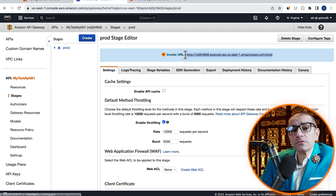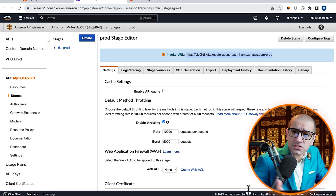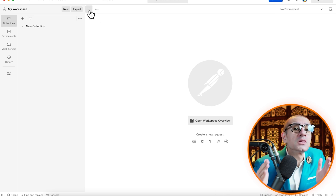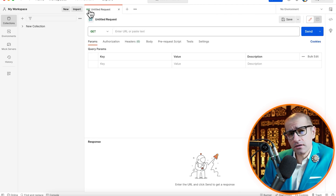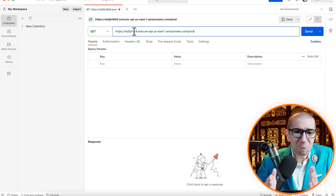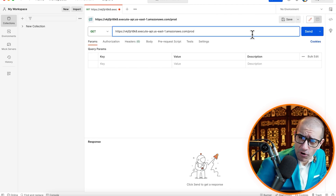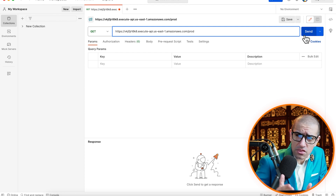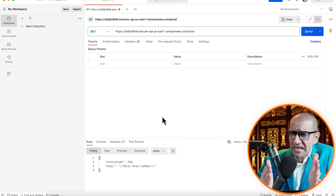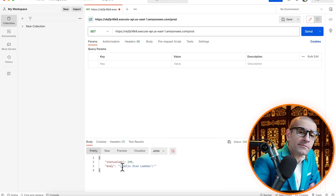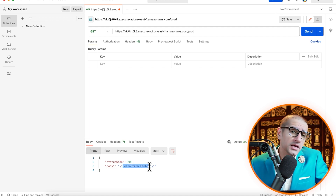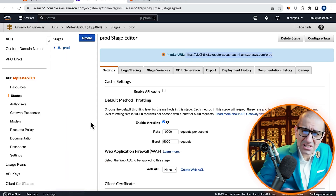Then fire up the Postman software, and hit the plus button to start a new request. Paste the Invoke URL, then hit Send, and confirm that you see Hello from Lambda in the response body.